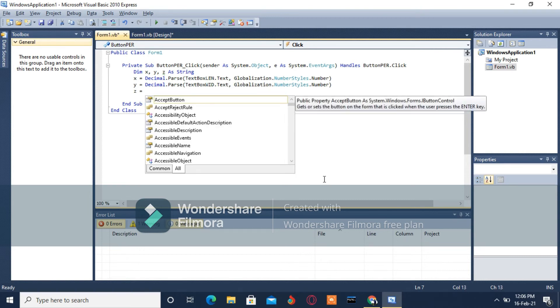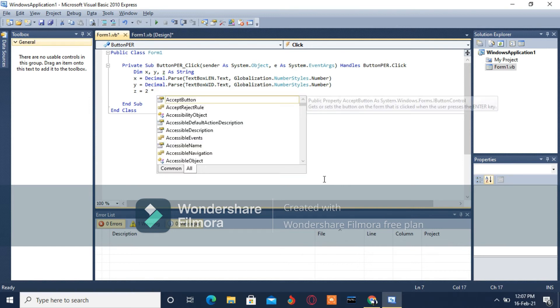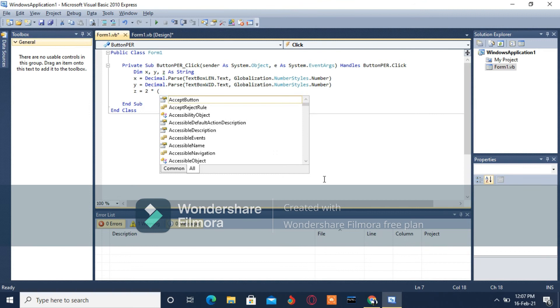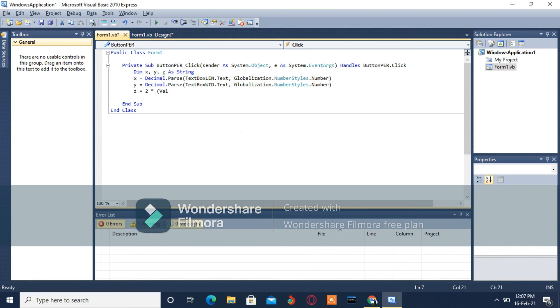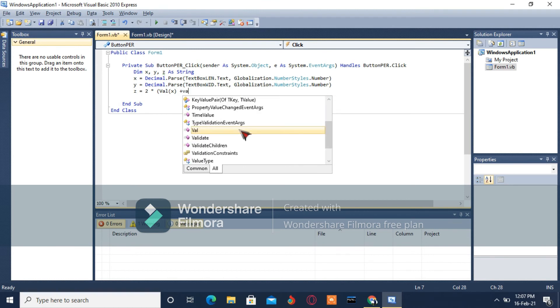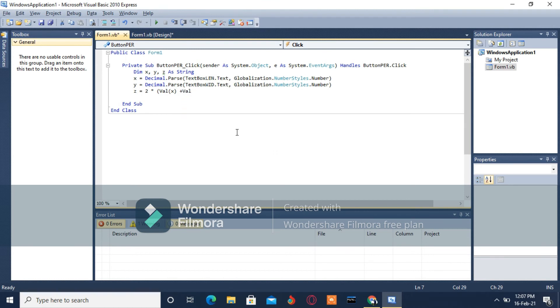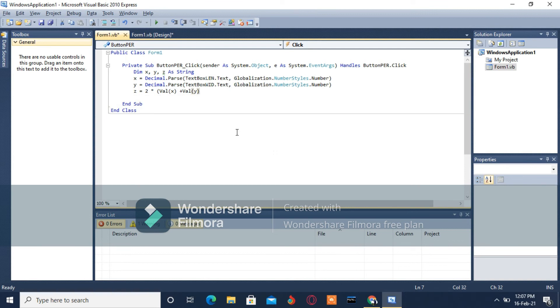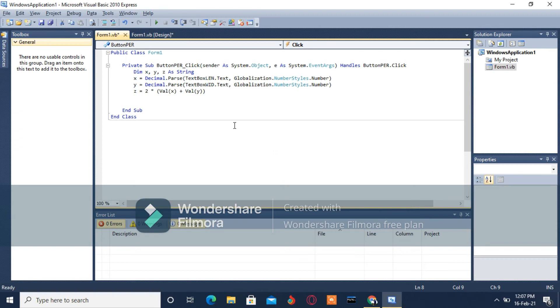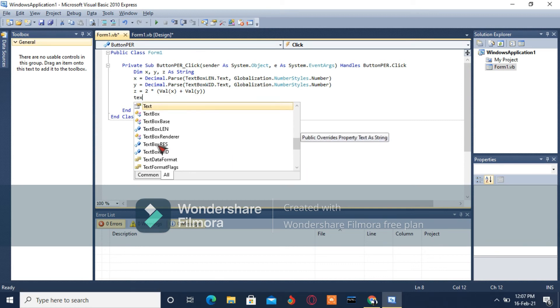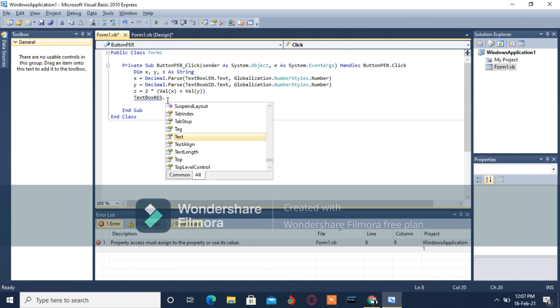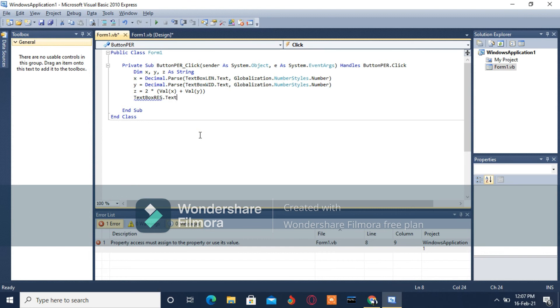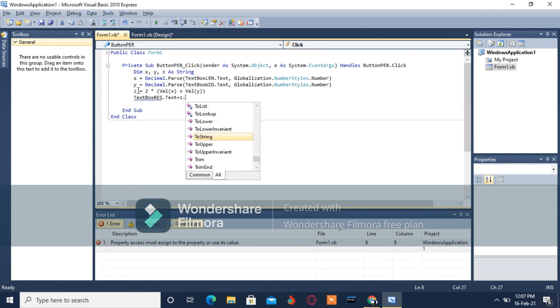Then Z equals two - perimeter is equal to two times length plus width - so two times Val into brackets X plus Val into brackets Y, then close the outer brackets. The last text box for displaying, TextBoxRes.Text equals Z.ToString.